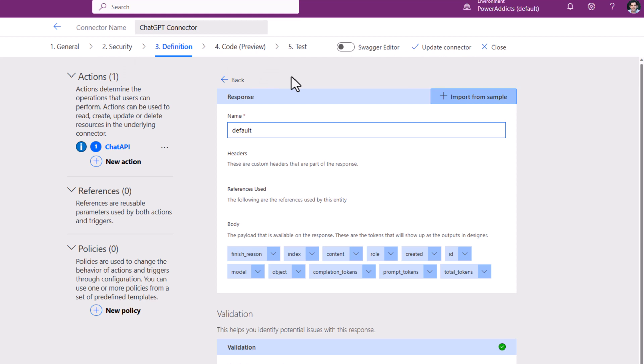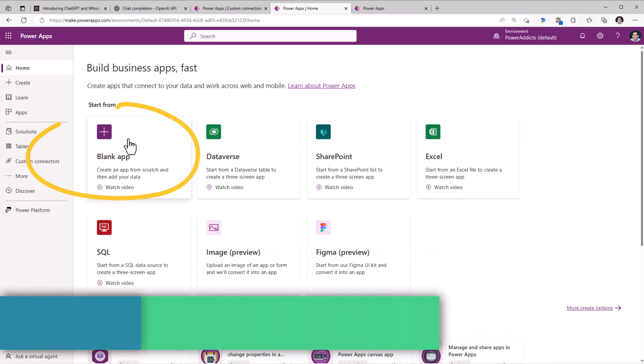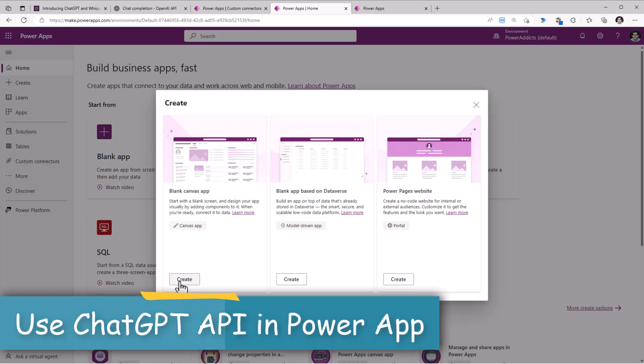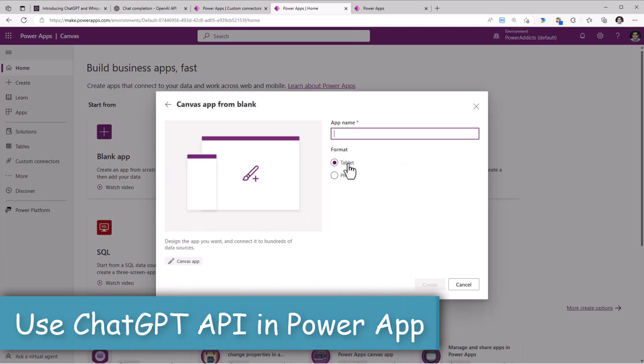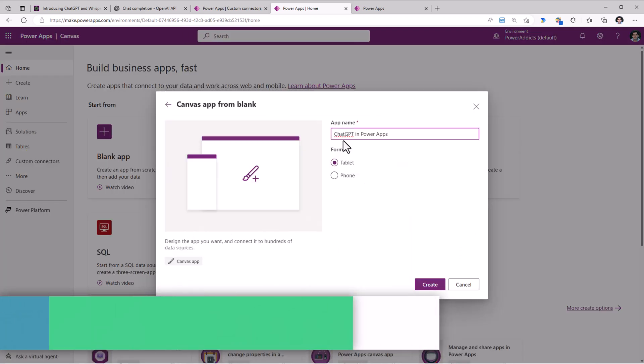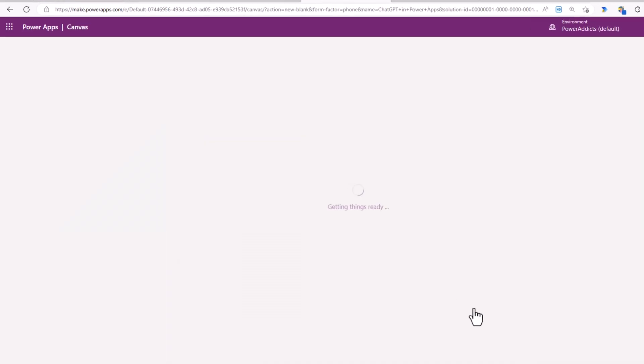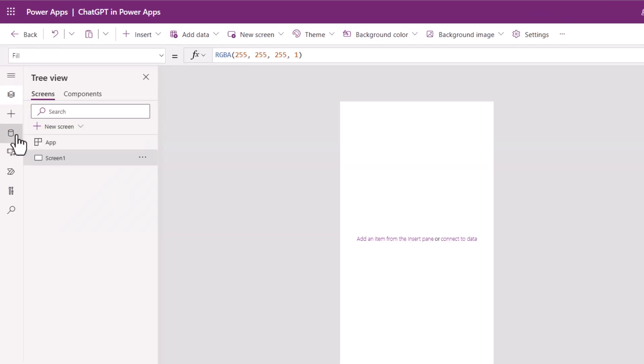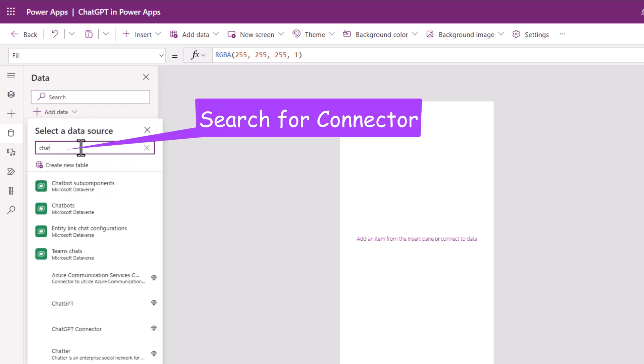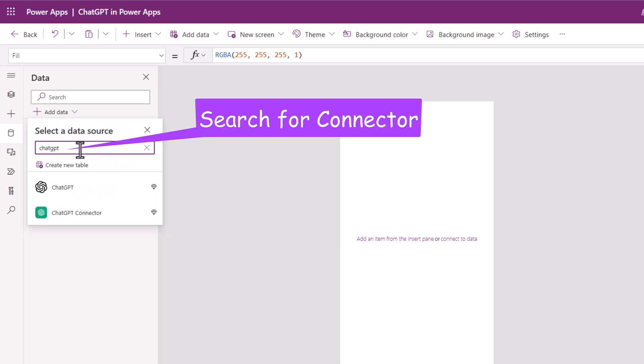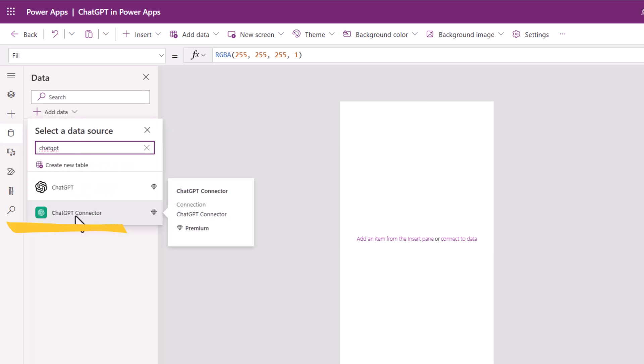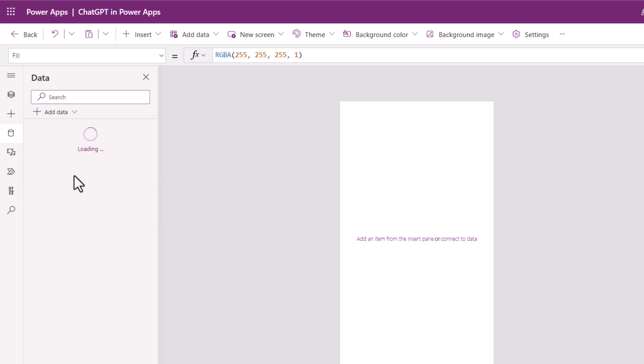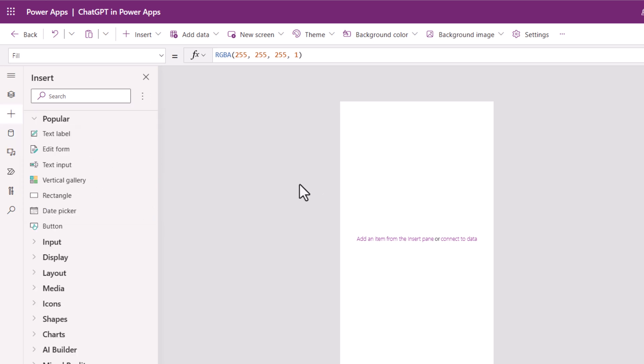Once the connector is successfully updated, to use it in a Power App, I will create a blank canvas app. I'll give my app a name, pick phone as the format for the app, and click create. For this app, I will go to data, add data, search for the ChatGPT connector that I built, select it. I already have my connection, so I'll select the connection.